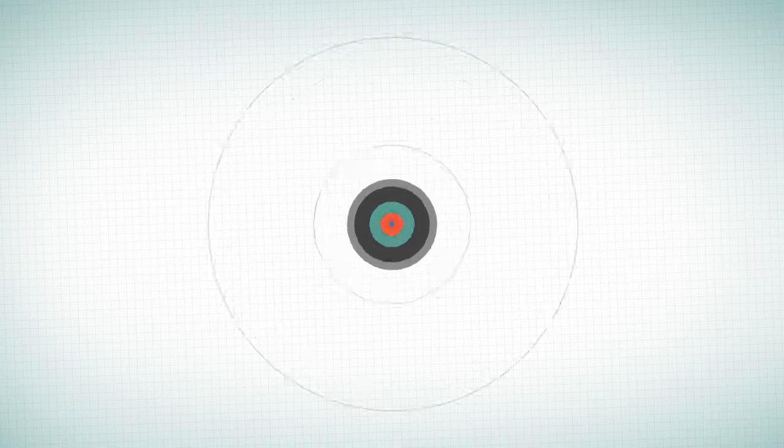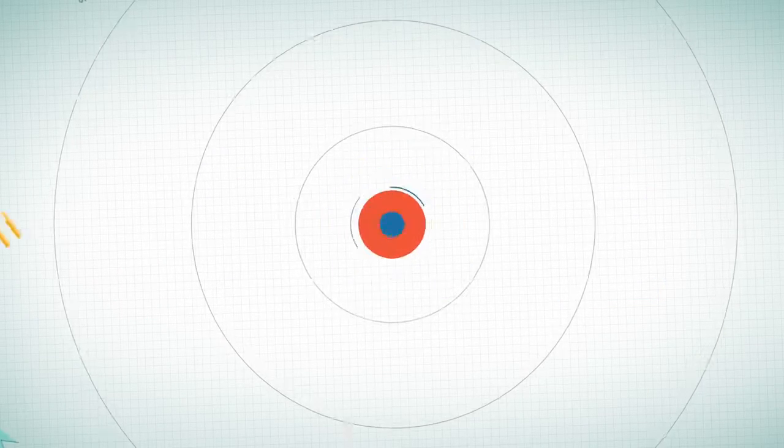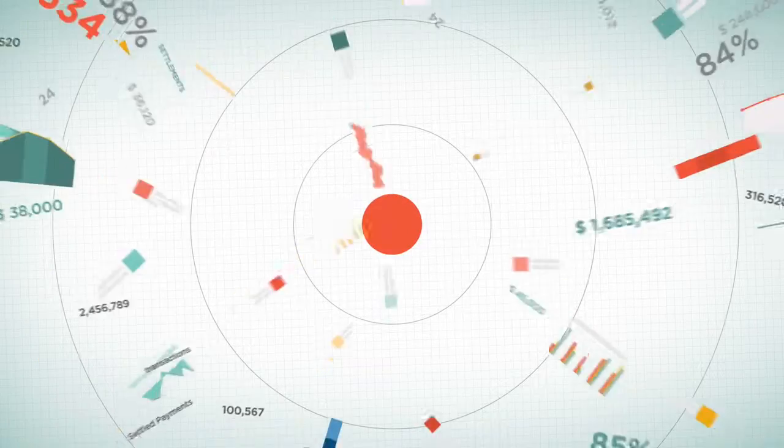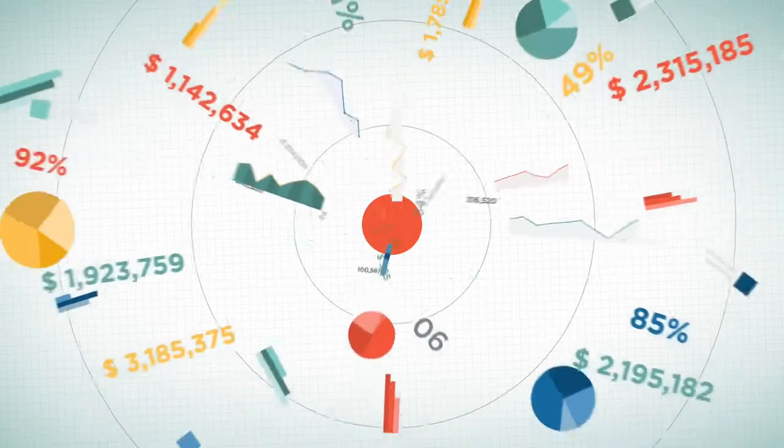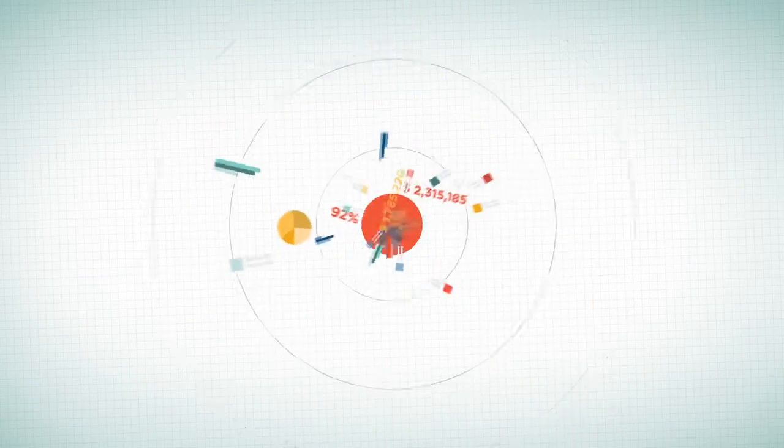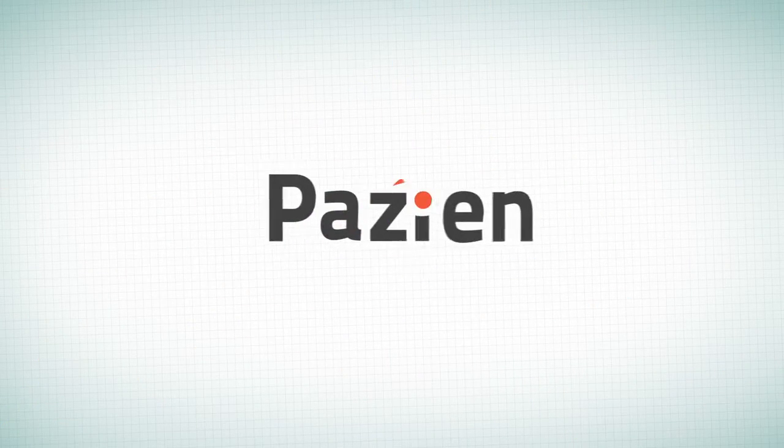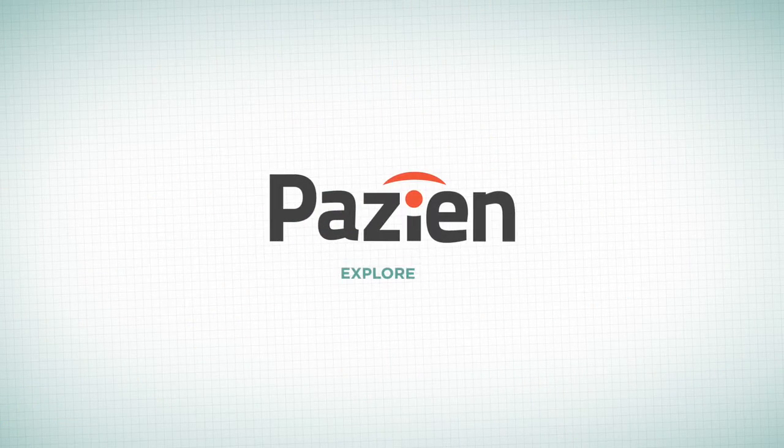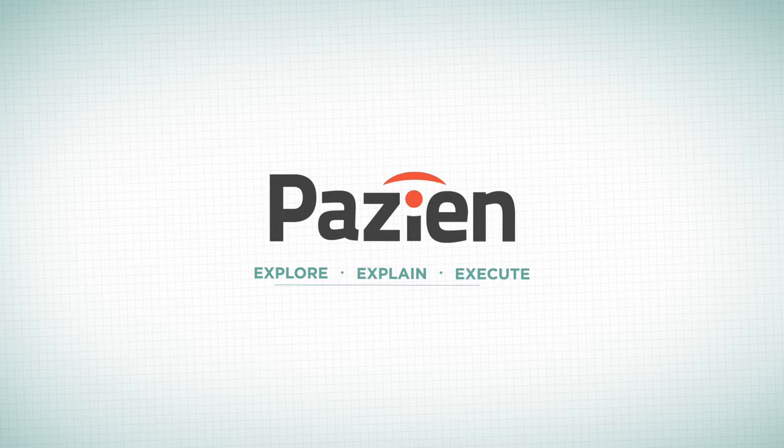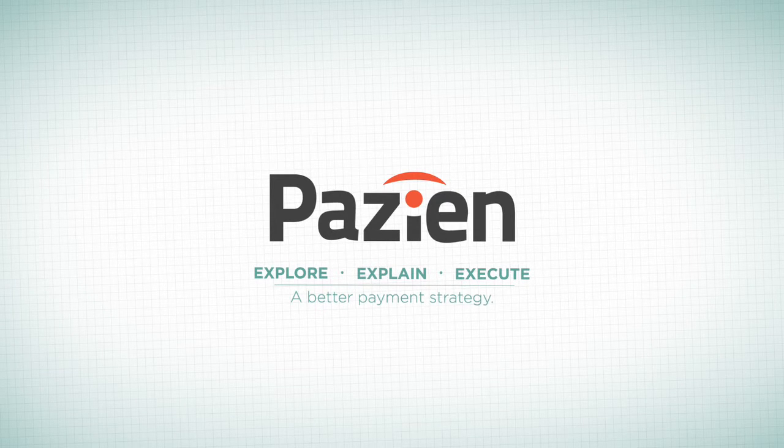So as payments get more complicated, make sure managing them becomes effortless. Payzian. Explore, explain, and execute. A better payment strategy.